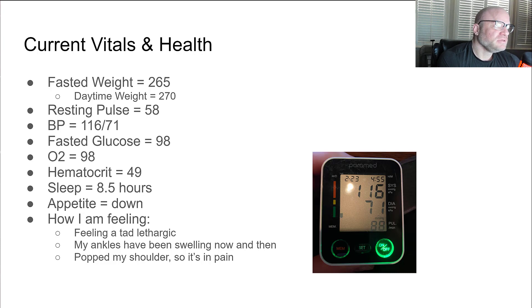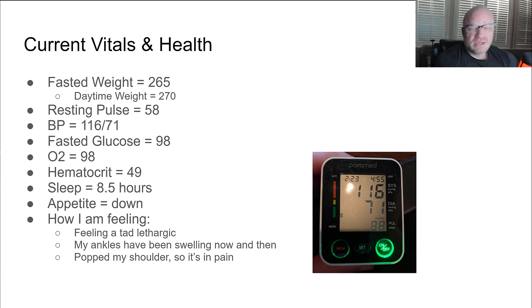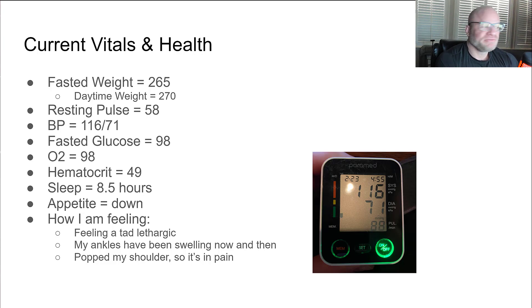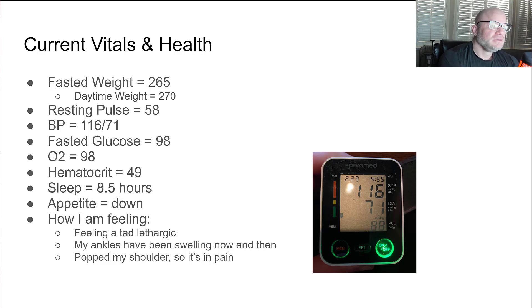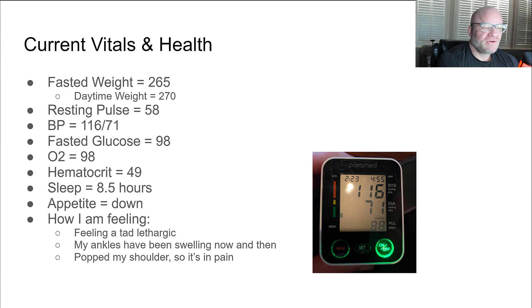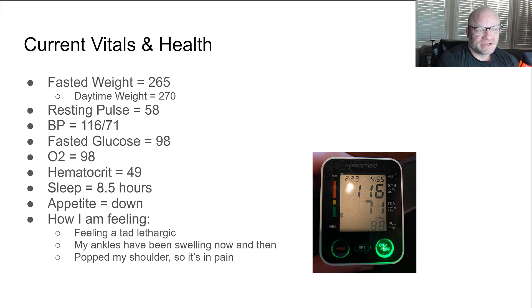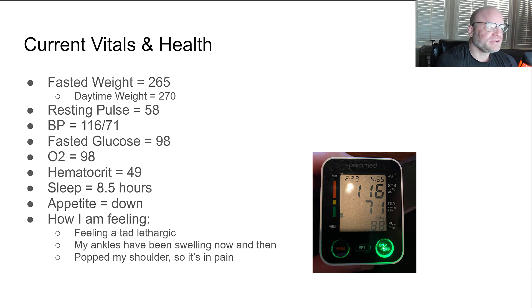My resting pulse according to my Apple watch last night was 58. My blood pressure today, I got a picture of it down here just in case you don't believe me, is 116 over 71. Full disclosure, I take blood pressure medicine to get it down in that range, otherwise it would be way higher. My fasted glucose today was 98.